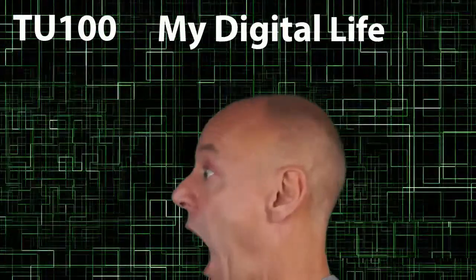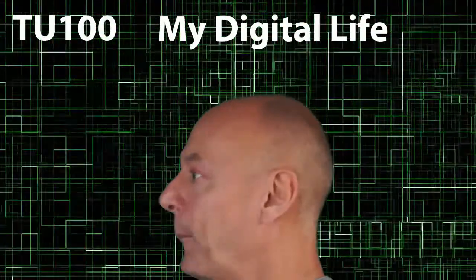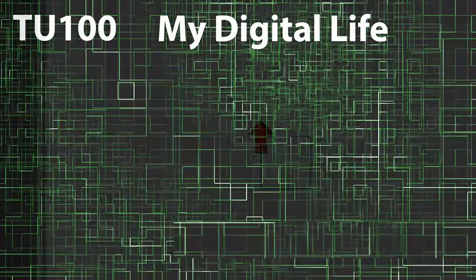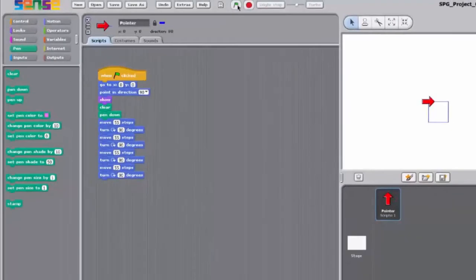TU100, My Digital Life, Sense and... Oi! Come out with my title!